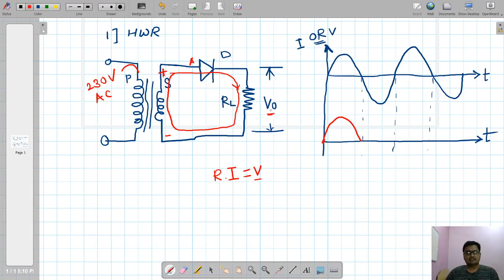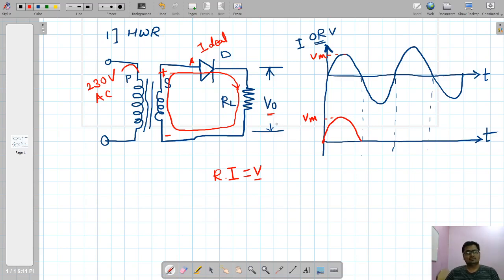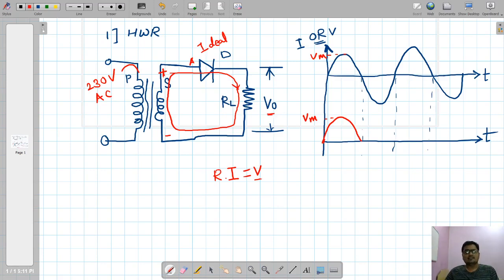For the positive half cycle, output voltage is present. Since I have considered the diode to be ideal — zero knee voltage, zero cutting voltage — as soon as the input voltage appears, the diode starts conducting immediately. The peak output voltage equals Vm, the same as the input peak. This is the output waveform for the positive half cycle.